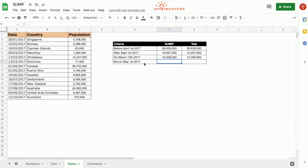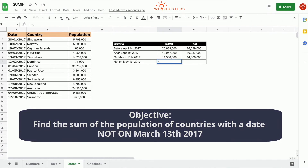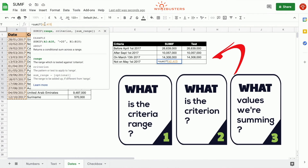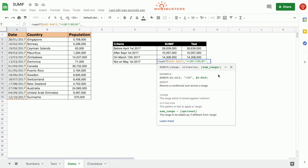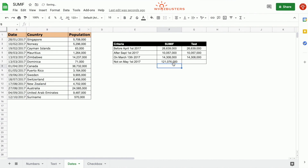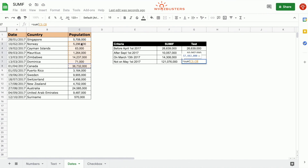In the fourth row we want to find the sum of the population of all countries not on the 13th of March, 2017. We type equals SUMIF. The first parameter is the criterion range — A2 to A15. The second parameter is the criterion: not equal to 20170501, so we type open quotation, not equal to, 20170501, close quotation. The third parameter is the sum range — population, C2 to C15. Close parenthesis. We've got 121,076,000. Let's do a quick check — sum of everything that's not May 1st — and we got the same answer.